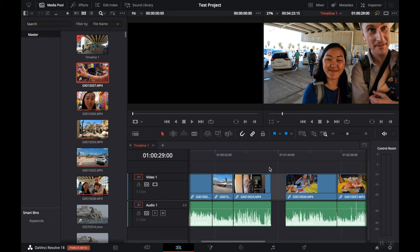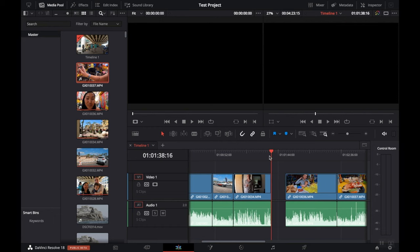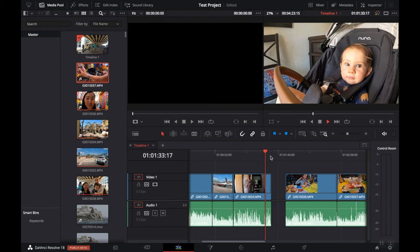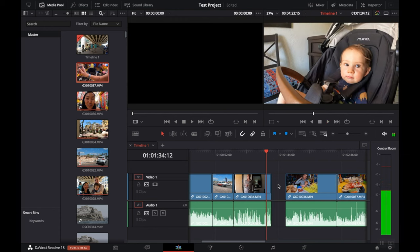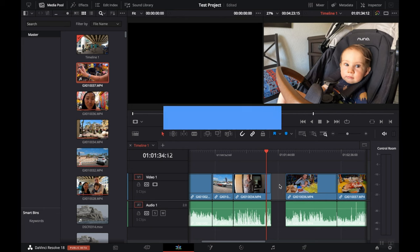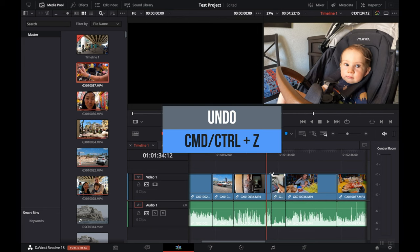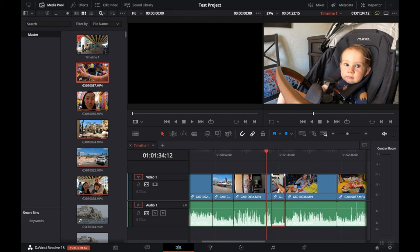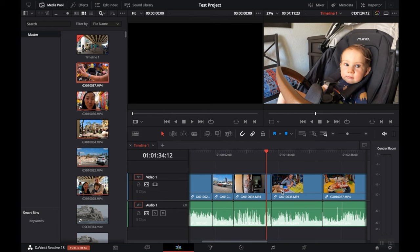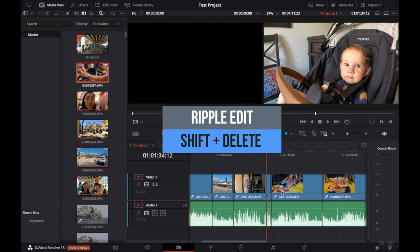Notice that a gap appears where if we play it back, we'll see that gap in our final video. So if you want to avoid this, you have two options. You can click on the dead space and delete it. Or you can click on the part you want to delete and instead of just hitting the delete key, hit Shift-Delete. This gives a ripple effect so that it deletes not only the clip but also that gap.